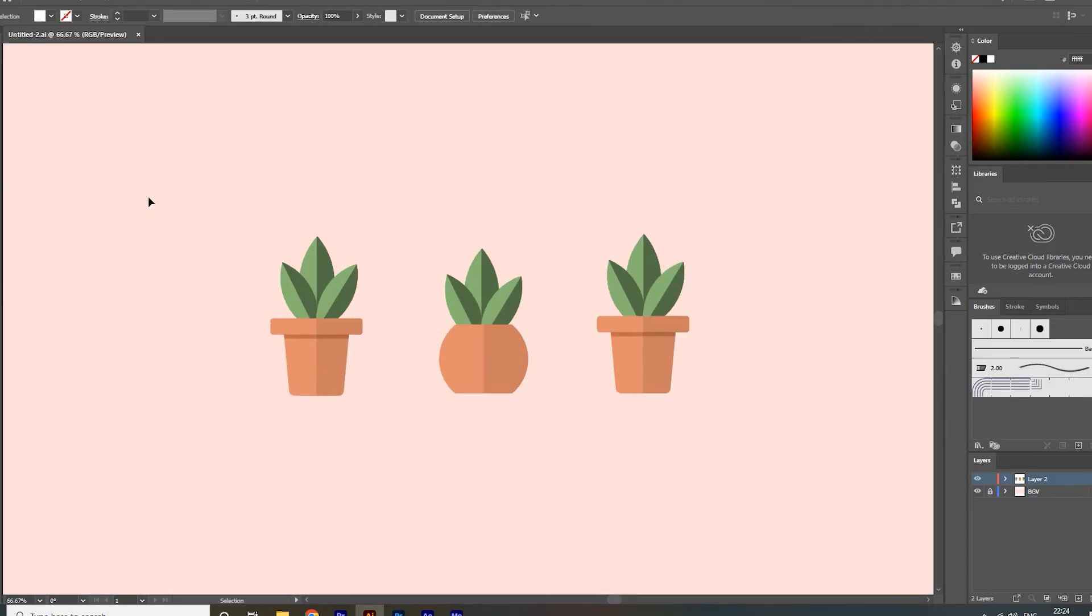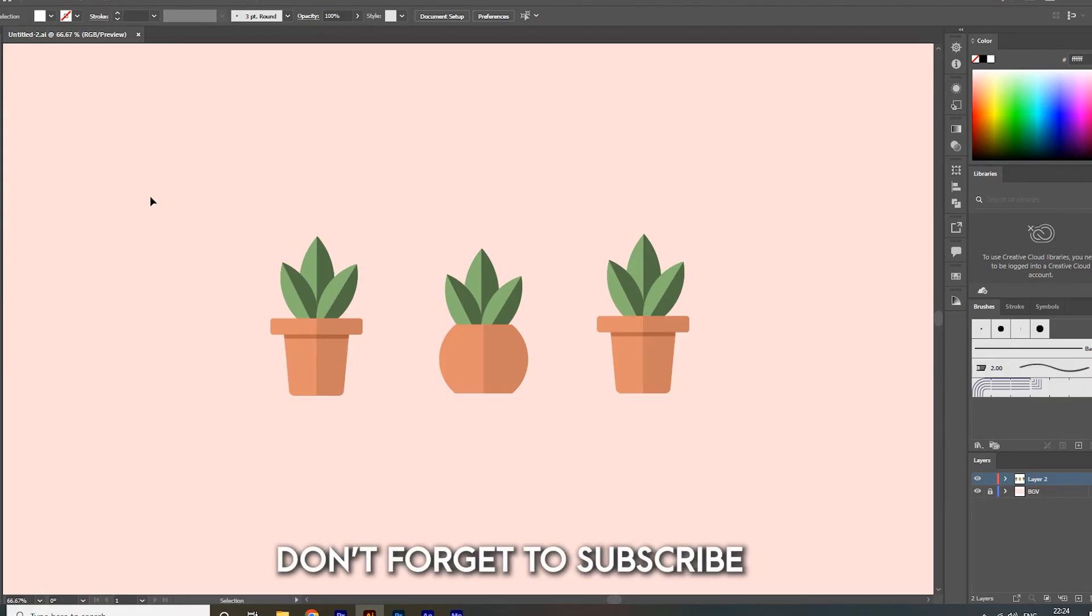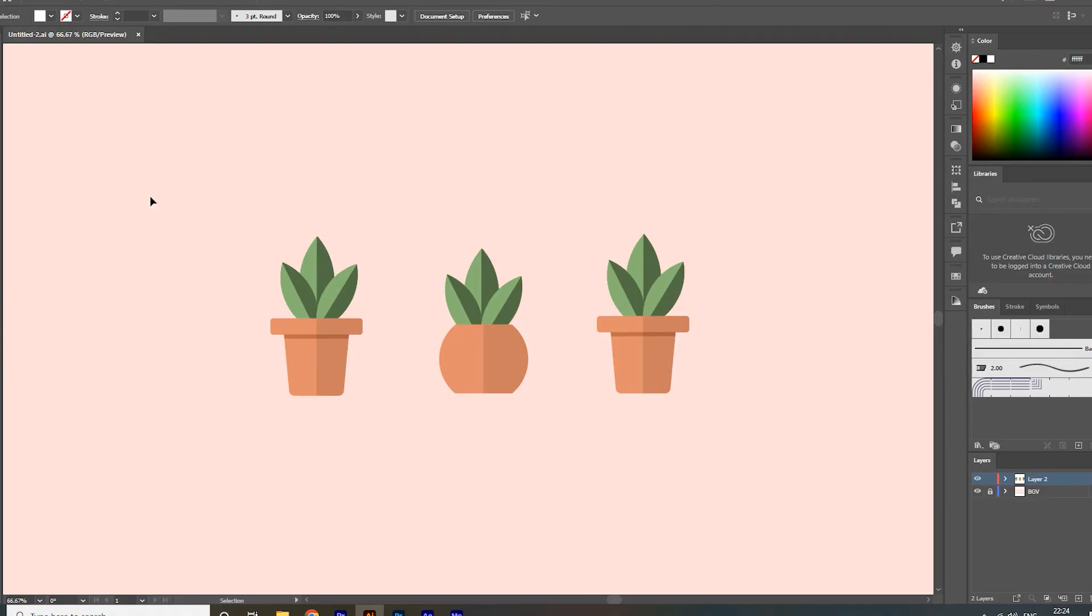So that's it. Hope you guys found this video helpful. Please like and share this video and don't forget to subscribe to my channel for more Illustrator related tutorials and tips. Thank you and peace. Bye.